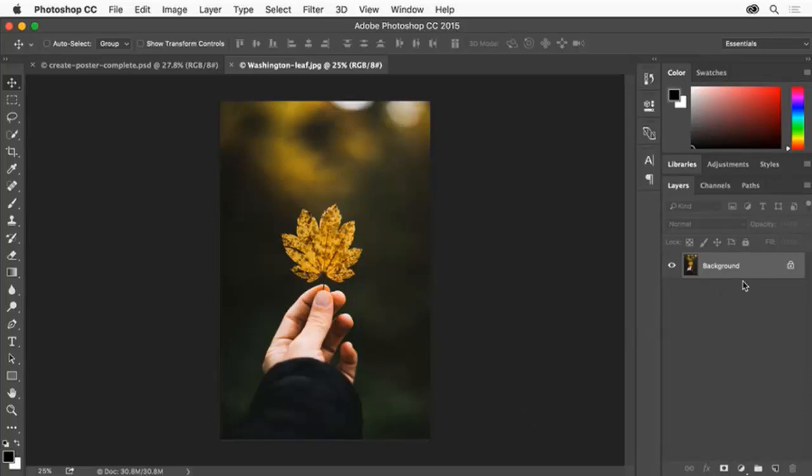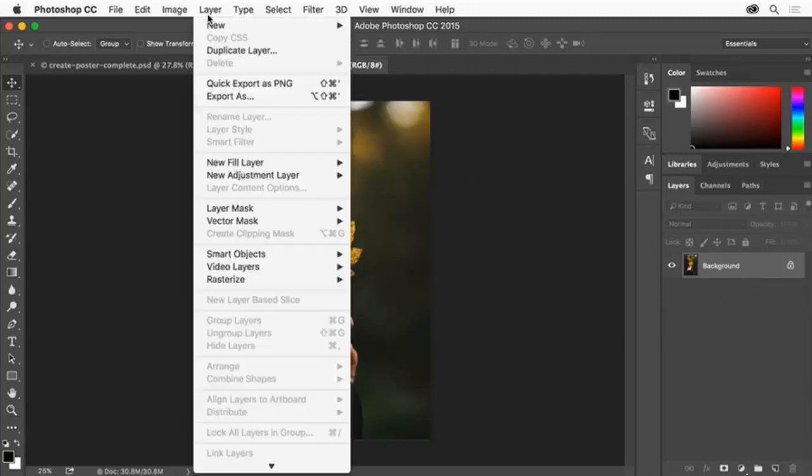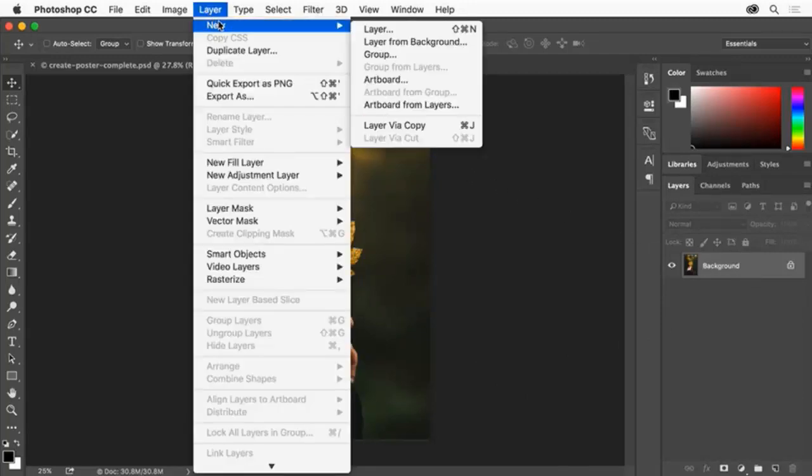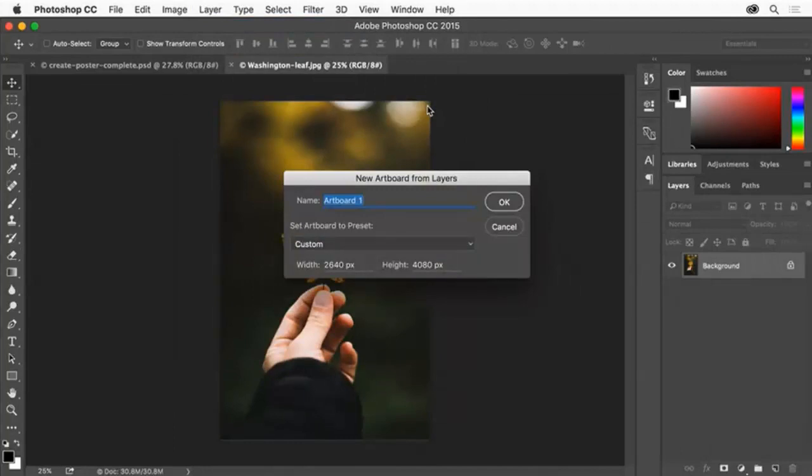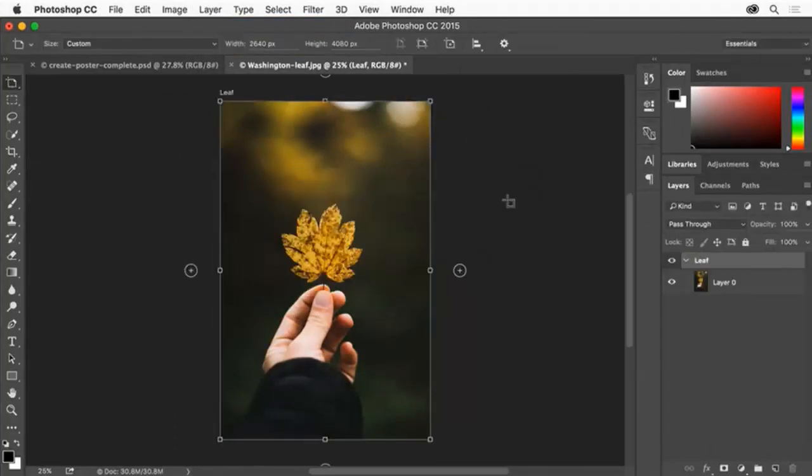Select the background image layer in the Layers panel and choose Layer, New, Artboard from Layers. Name the artboard Leaf and click OK. A new artboard is created that's the size of the image.